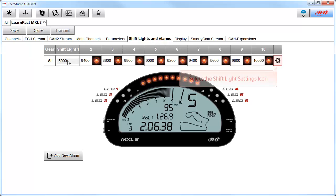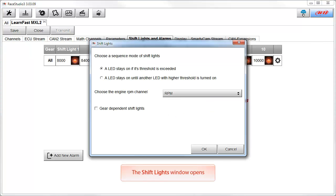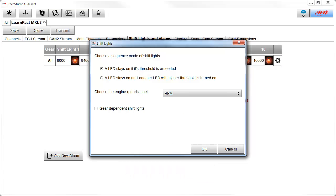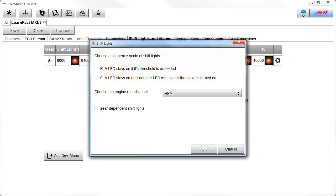To open the Options dialog box, select the Shift Light Settings icon. This opens the Shift Lights dialog box. Let's look at the options that are available to us. The first option is we can choose the Sequence mode for the shift lights. The first choice is an LED stays on if its threshold is exceeded. This is the most popular.